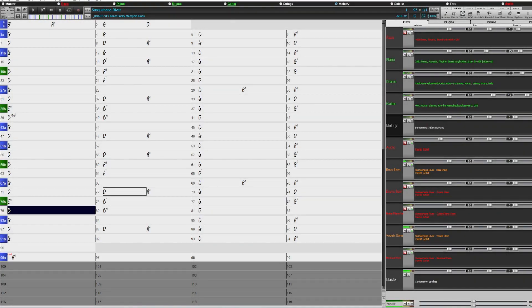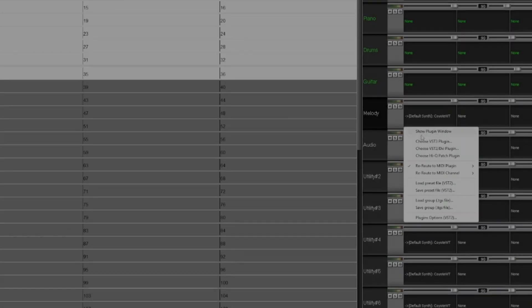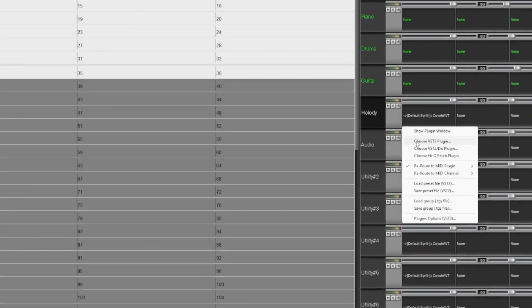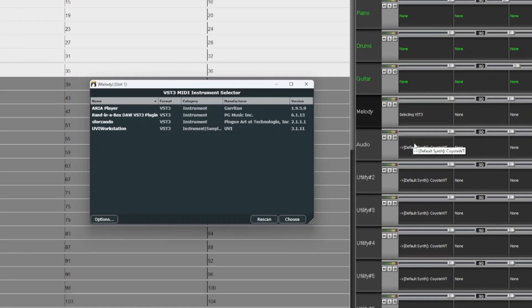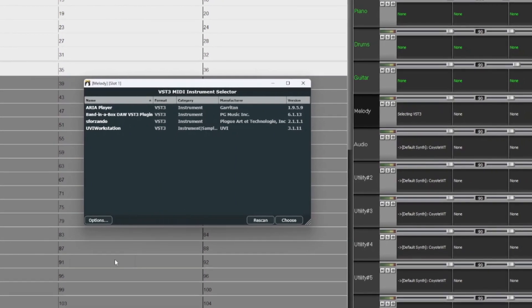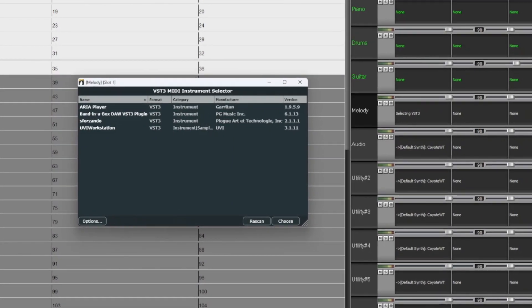We've also added VST3 plugin support, allowing you to use VST3 plugins alongside VST2 and DXI for MIDI or audio tracks.